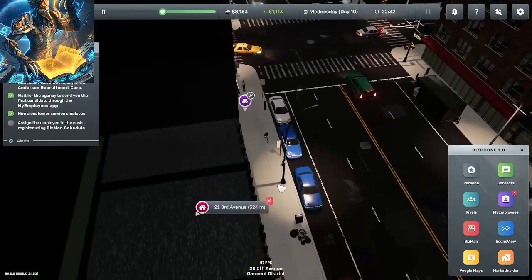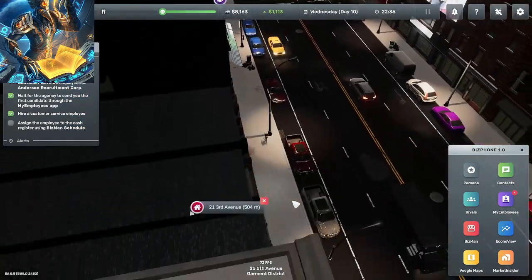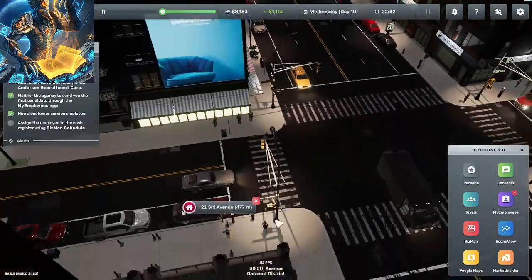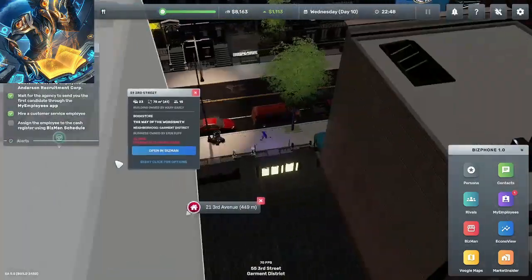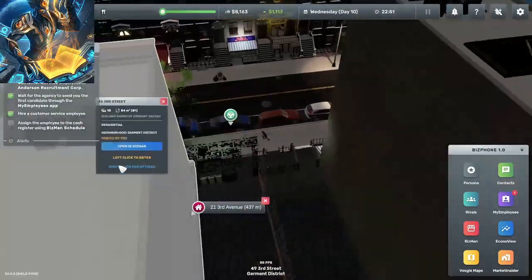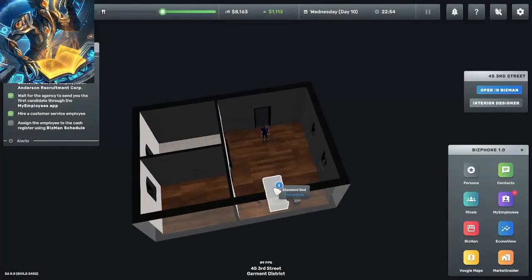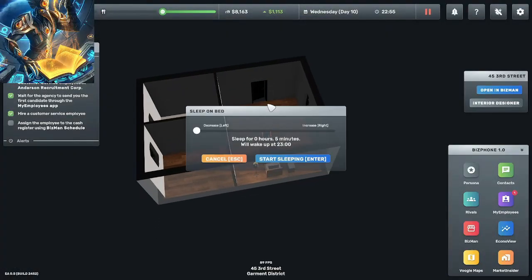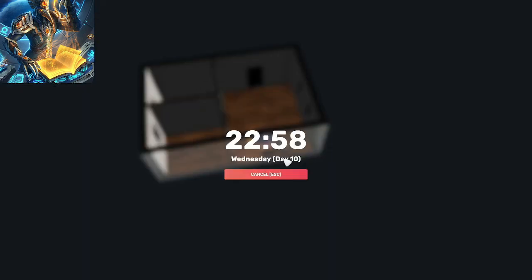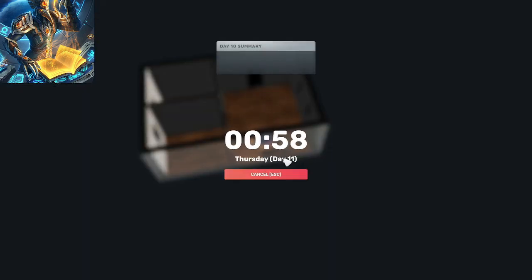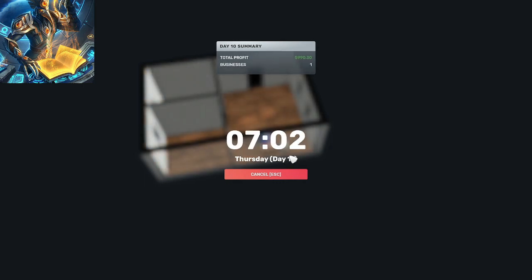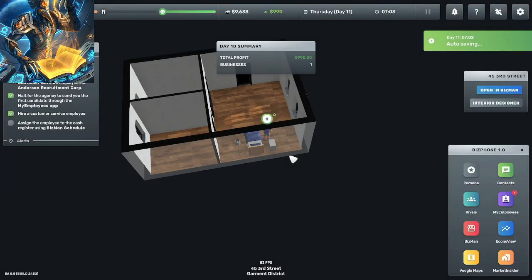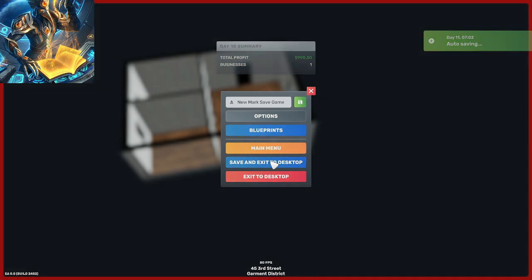All right we're done, go home. And go to bed. Wake up at seven. All right nine hundred ninety dollars. All right we're gonna save it here and end the episode.